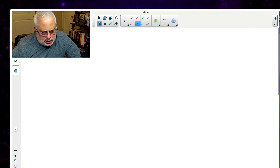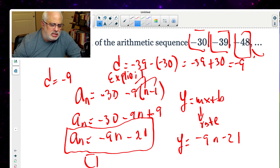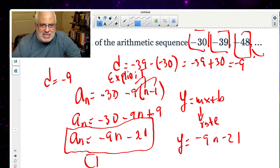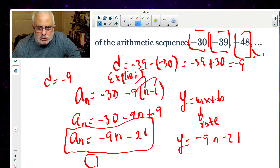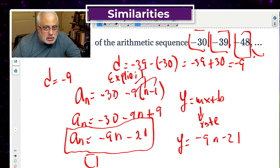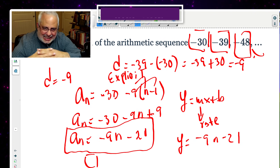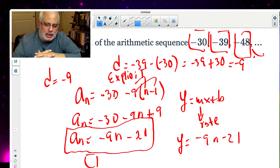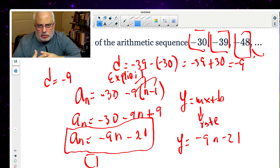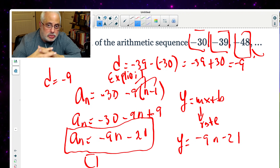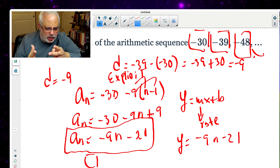It's important to have that link between different topics in mathematics: arithmetic sequences and linear functions, discrete data and continuous data, rate of change and common difference. Look at this example: discrete, additive — you are adding or subtracting the same value. The common difference is the slope or rate of change. Continuous is a linear function; discrete is the arithmetic sequence.